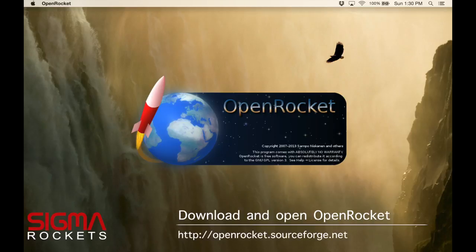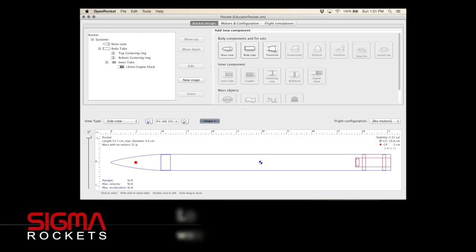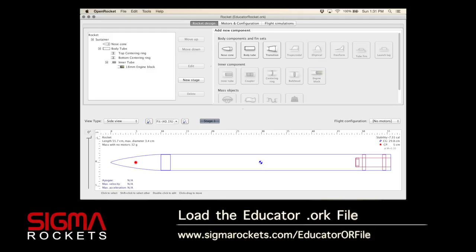Start by downloading and running the program OpenRocket. Open the Sigma Rockets Educator Rocket ORK file. Use the link below to find this file.